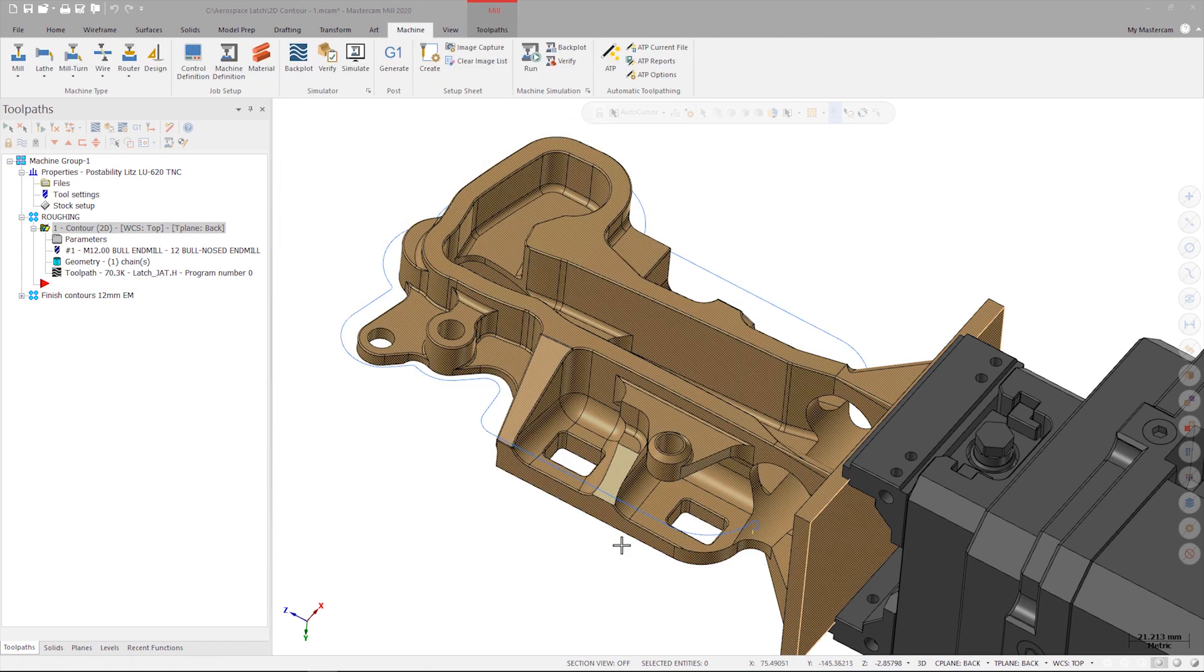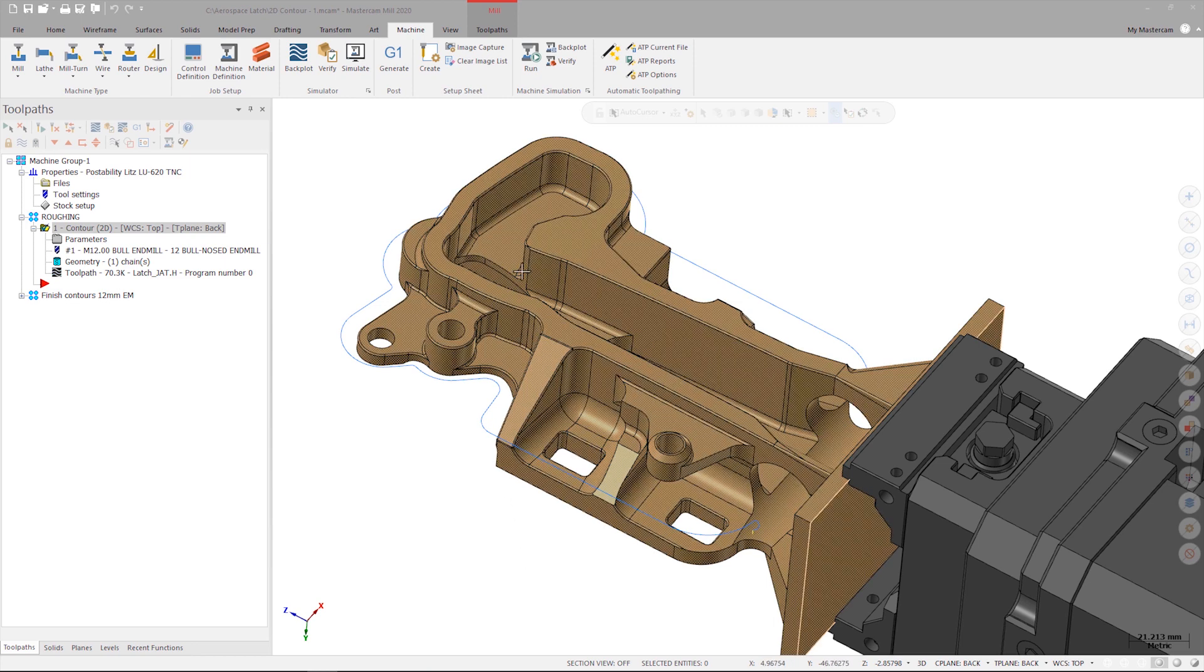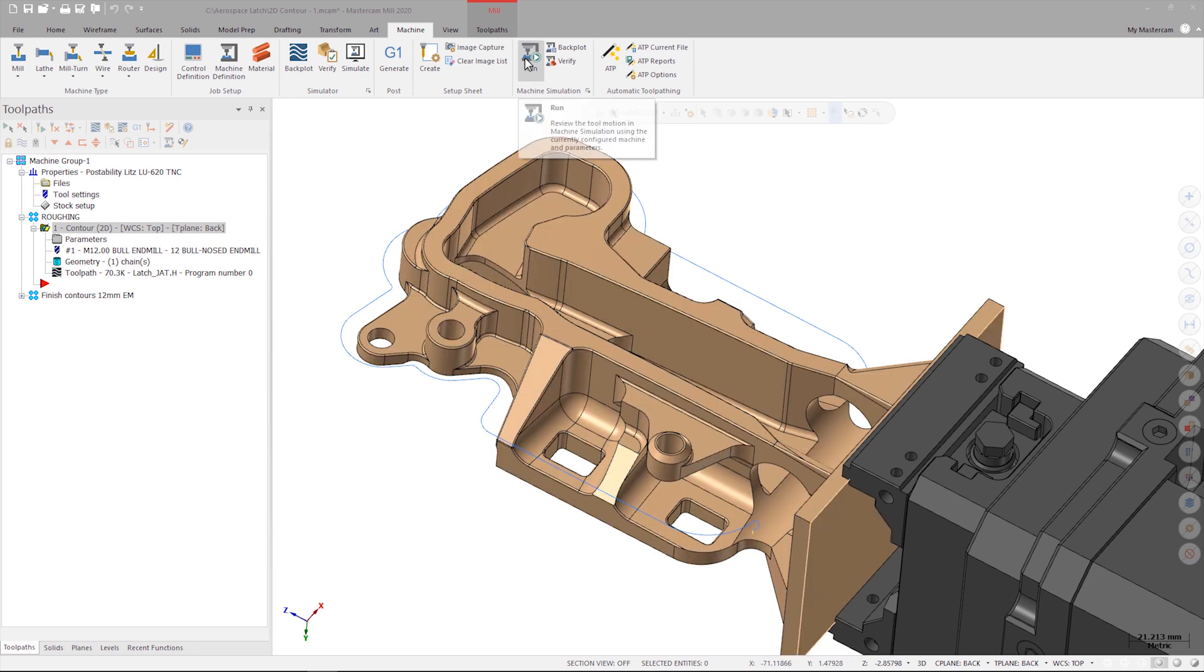Once I inspect the toolpath and am satisfied with the result I can launch machine simulation to view the toolpath in motion.